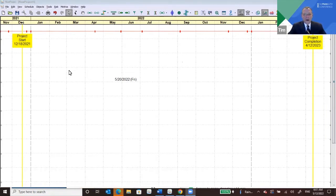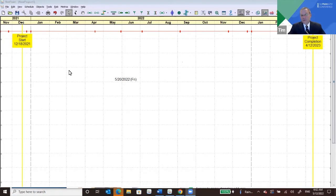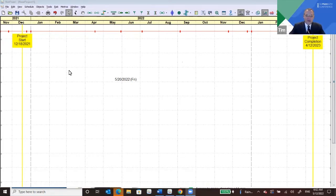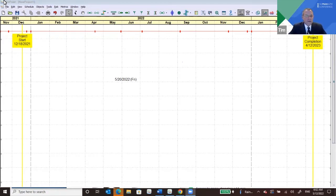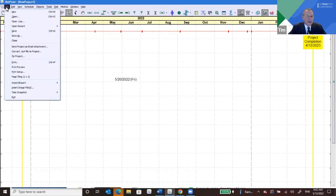If your printout is going to be bigger, then your page size for drawing your schedule will also be bigger, and vice versa. That's important because you don't want to create a schedule in one size and then change the size for printing, because that can create some unpleasant side effects. So how do you set the page size? You go right down to print setup.